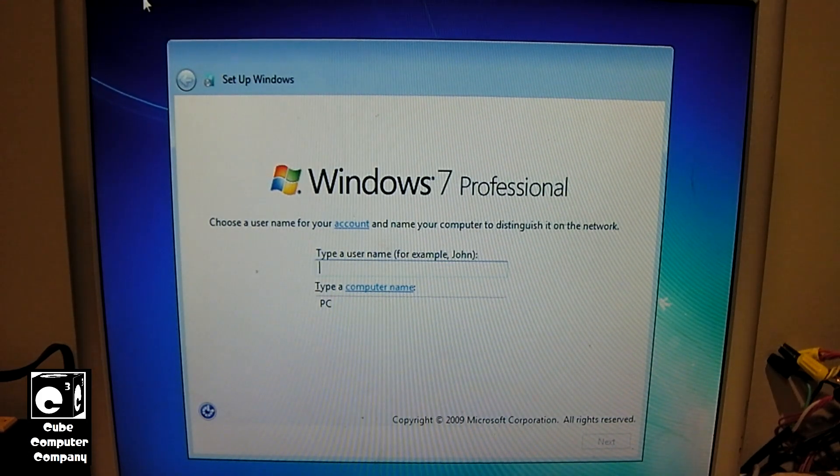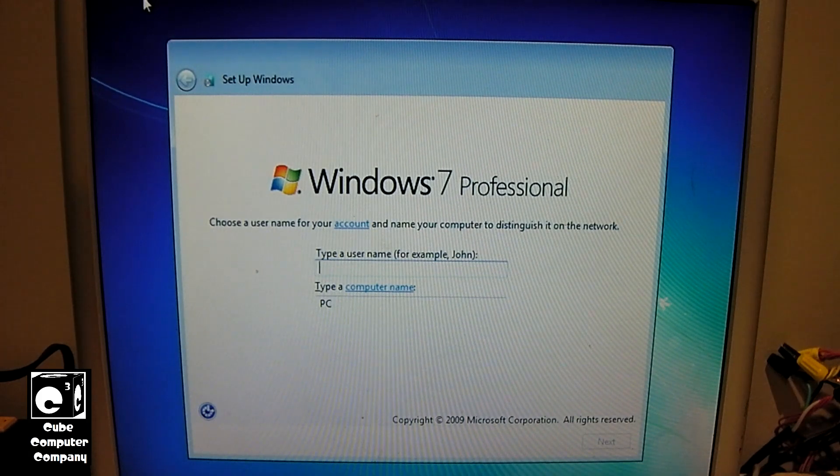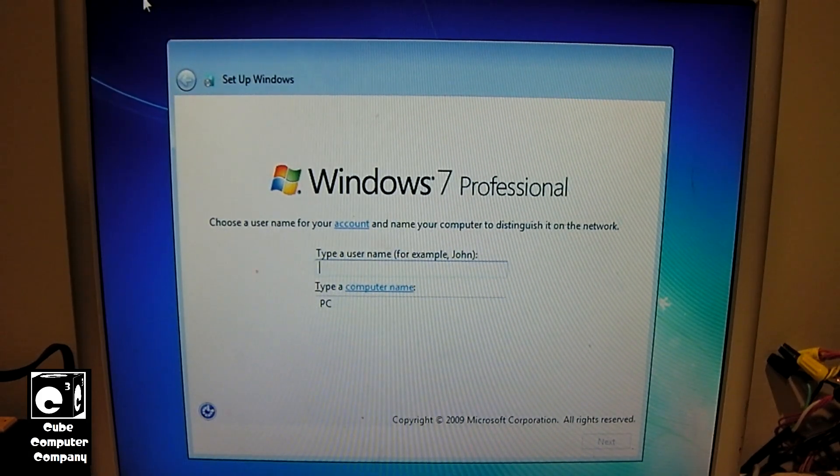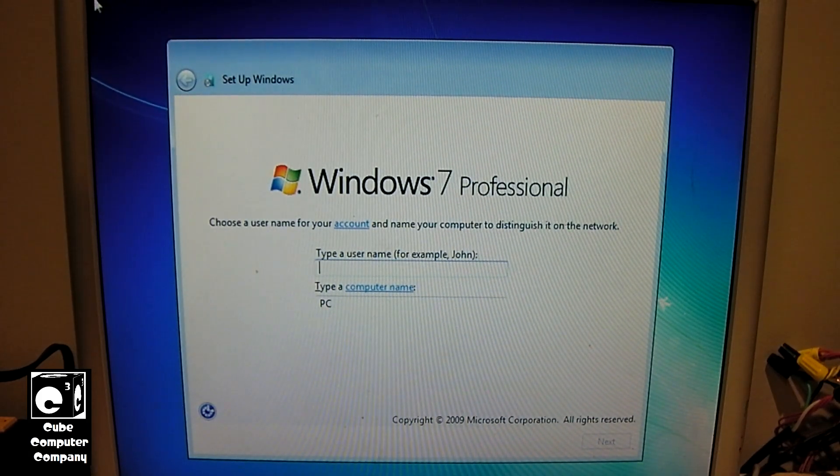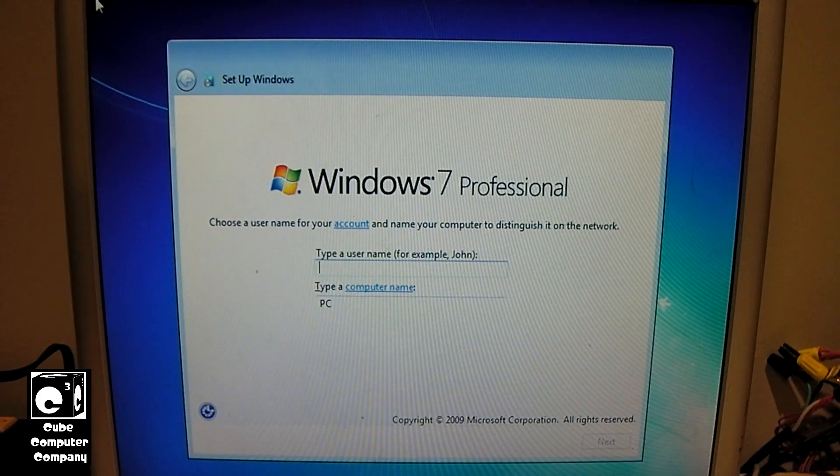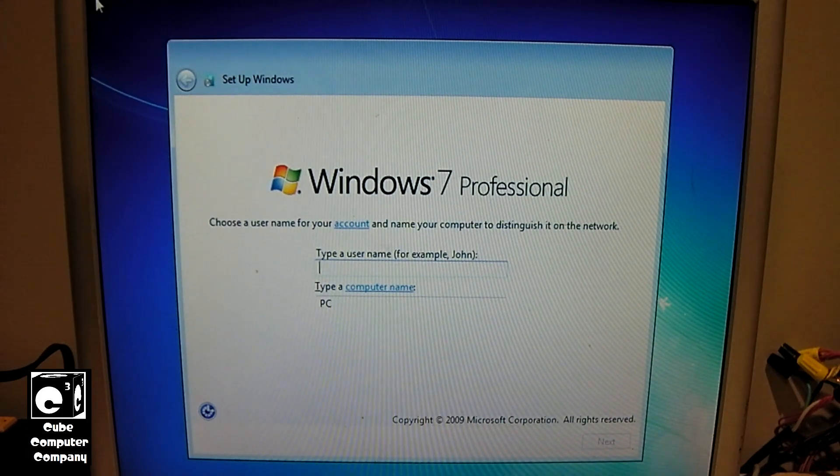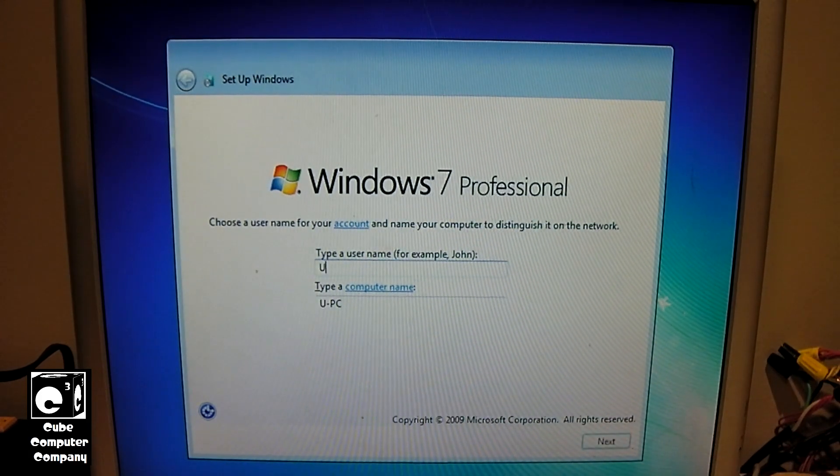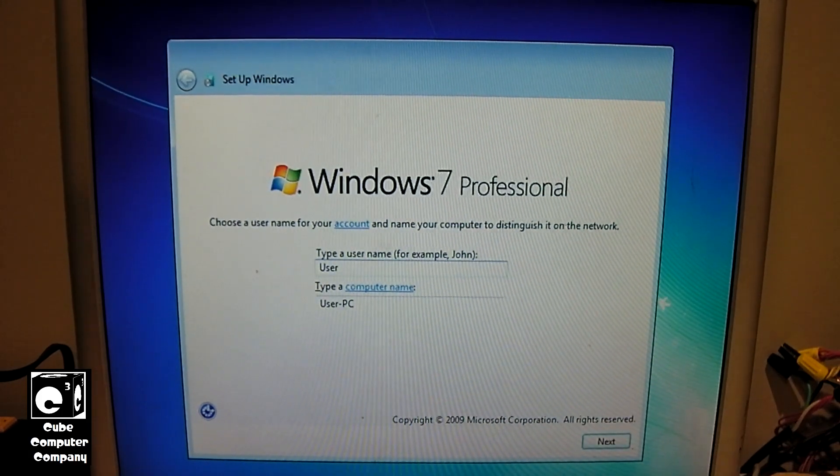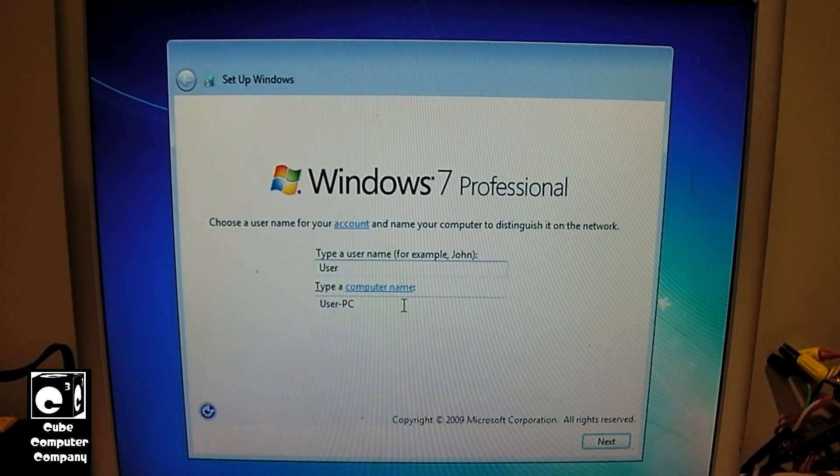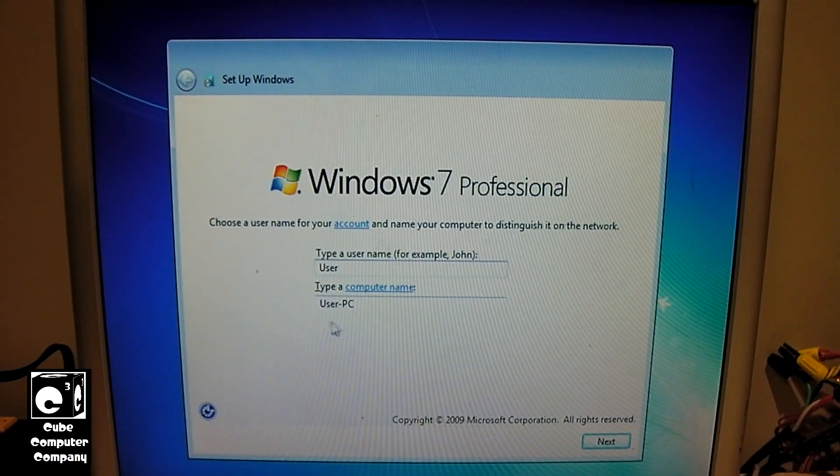So, I figured, why not? Why not Windows 7 on this thing? And I figured, since I got a little video going here, let me show you how easy it is to set up a computer with Windows 7.